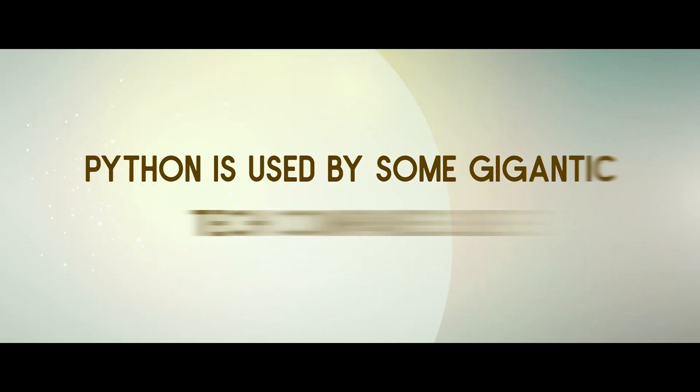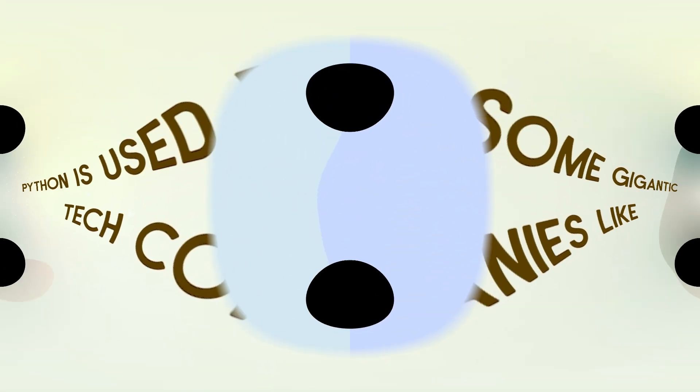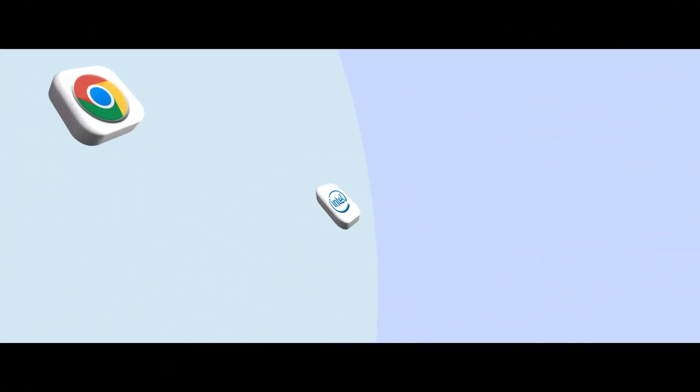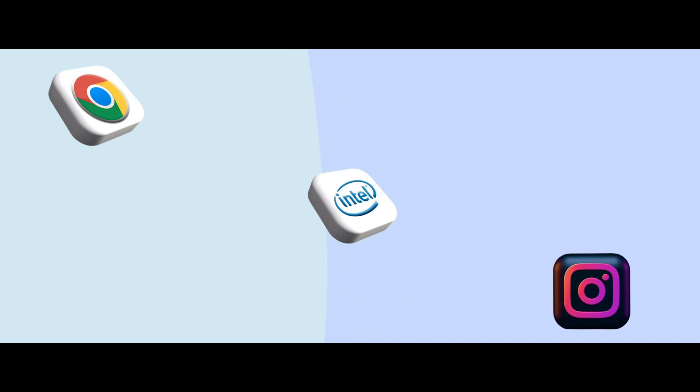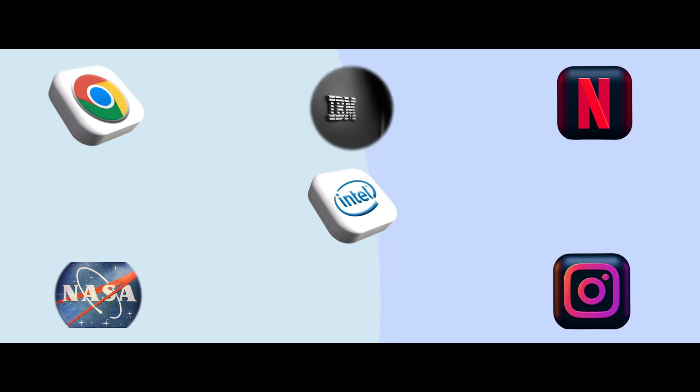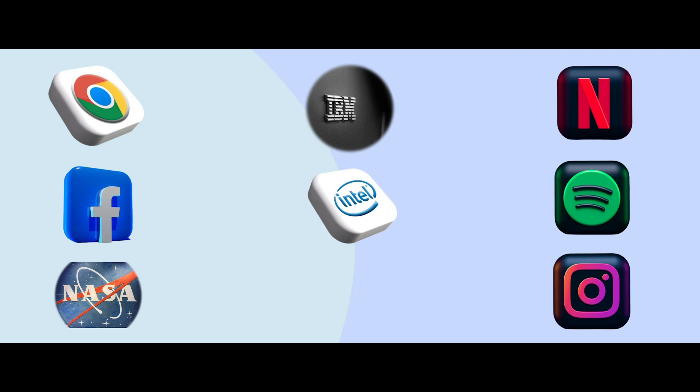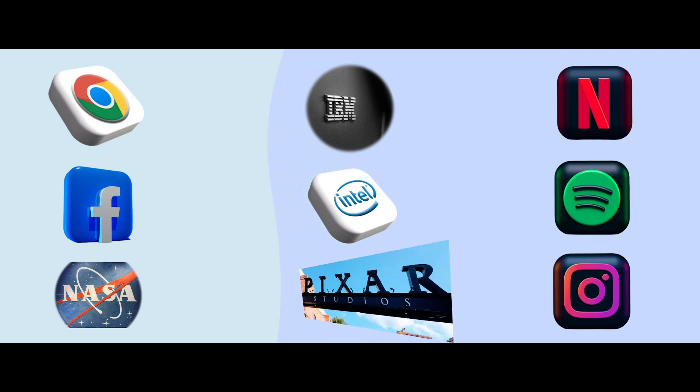Python is used by some gigantic tech companies like Google, Intel, Instagram, Netflix, NASA, IBM, Spotify, Facebook, and Pixar.